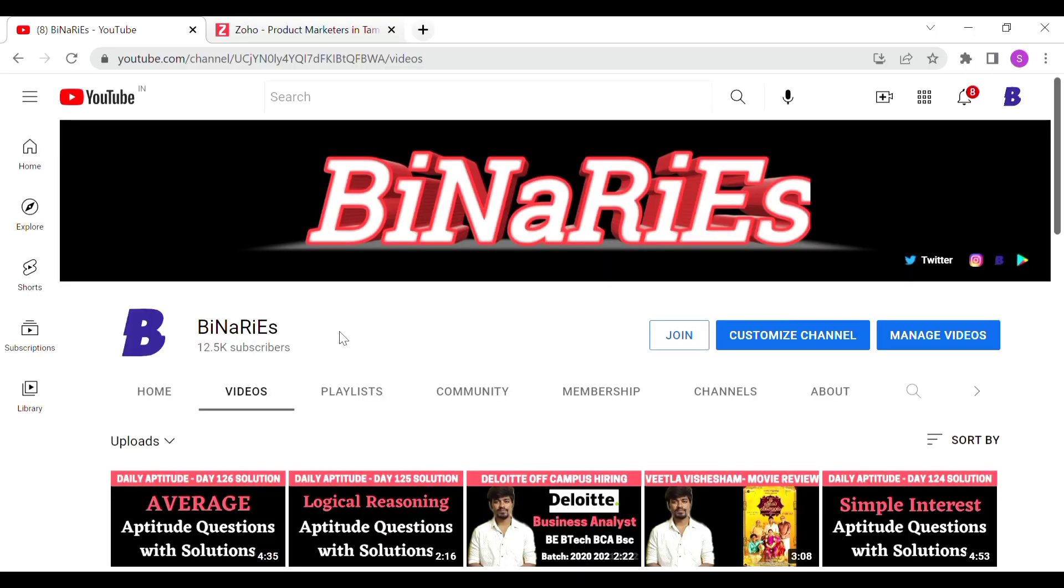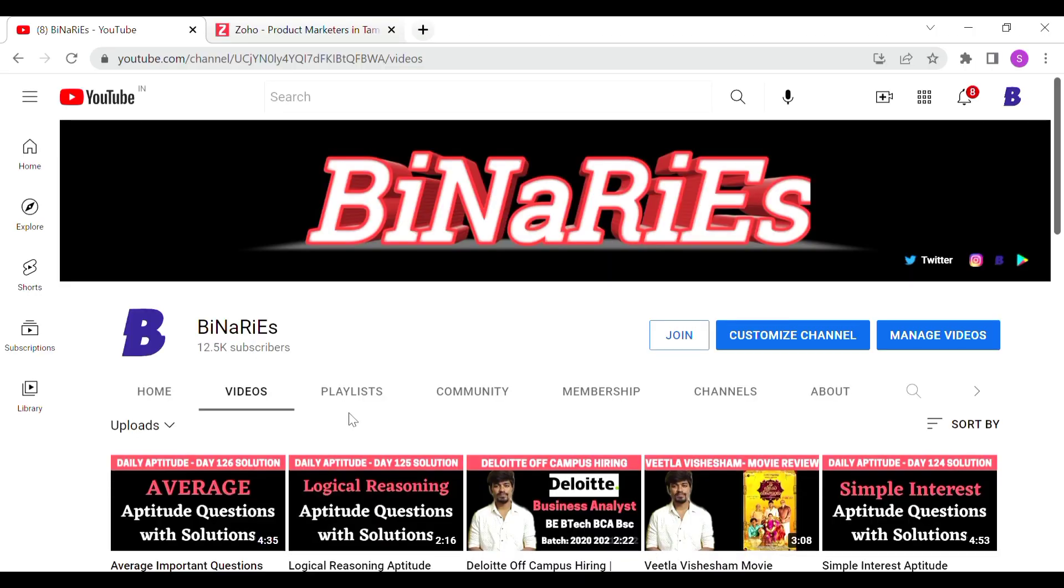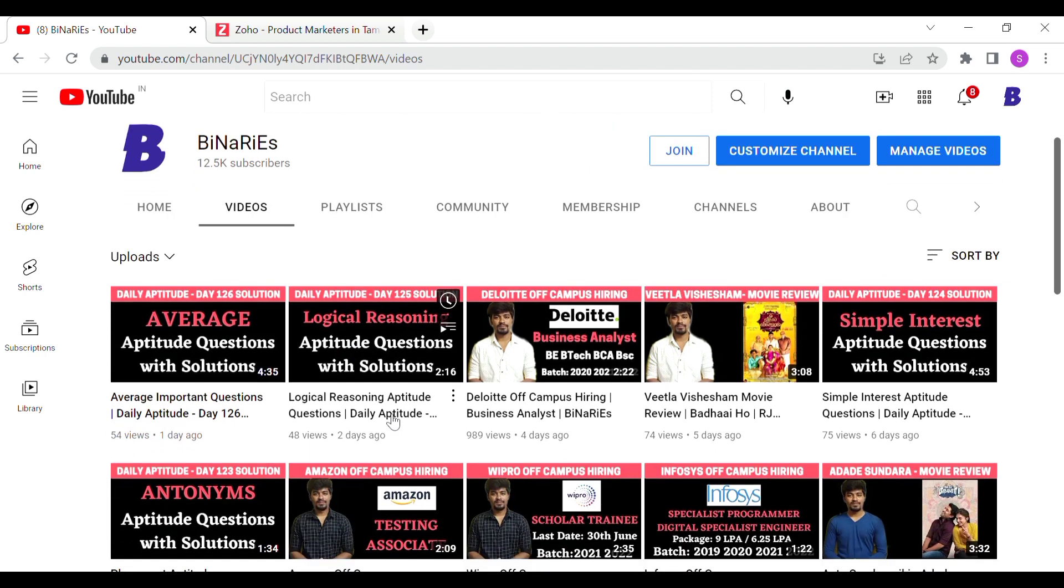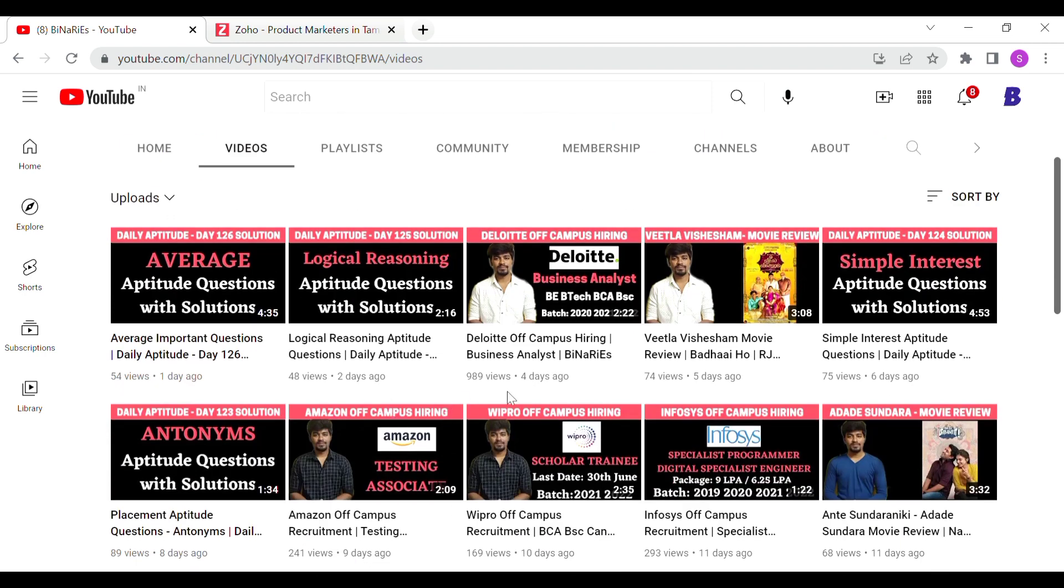In the last video, we talked about daily aptitude day 126 and 125 solutions. We are going to talk about off-campus recruitment in our channel. We talked about the last day of our company. If you are interested in applying to these companies, you will be able to apply through these videos.